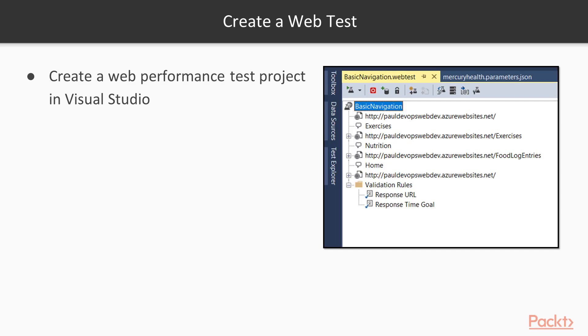The web tests are a project template in Visual Studio. When you go into File, New Project, under the test heading, you'll see Web Performance and Load Test. You just select the web performance test. Then it'll walk you through actually creating the web performance test, create the project, and then add your web test to it.